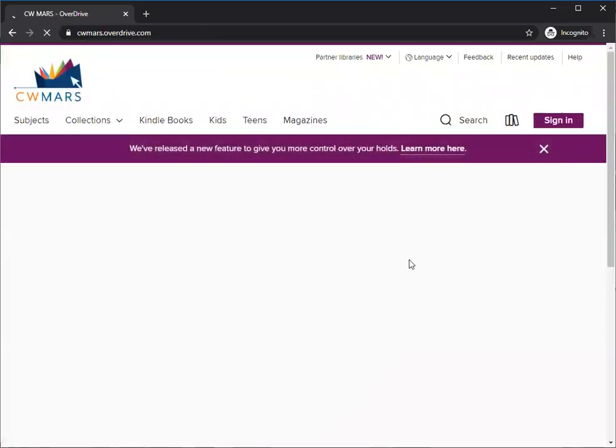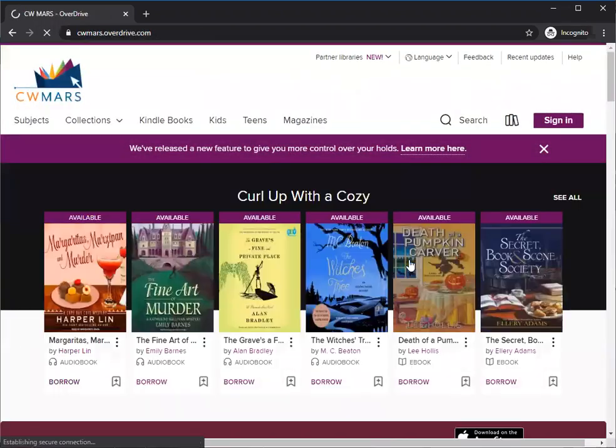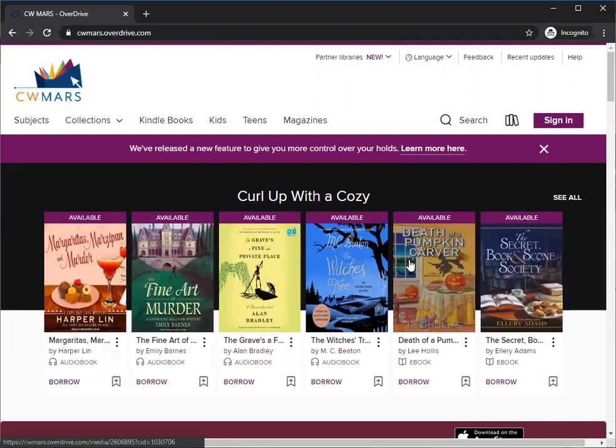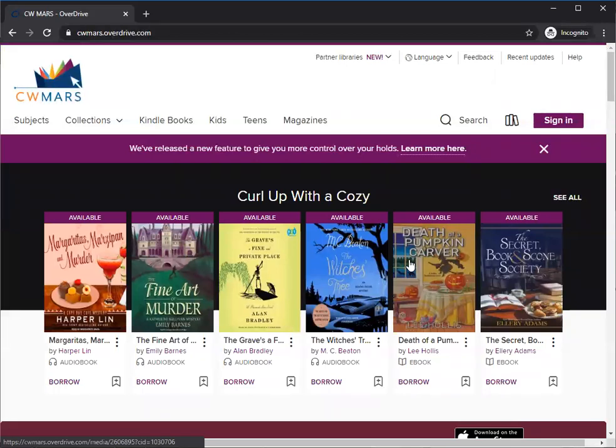Now you can always bookmark the link or go directly to cwmars.overdrive.com, or if you're using a phone or tablet you can install the Libby app and do all this directly through a single portal right on your phone.